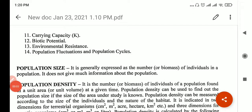Other than those, they are also carrying capacity, biotic potential, environment resistance, and so on. Those we will see in detail.